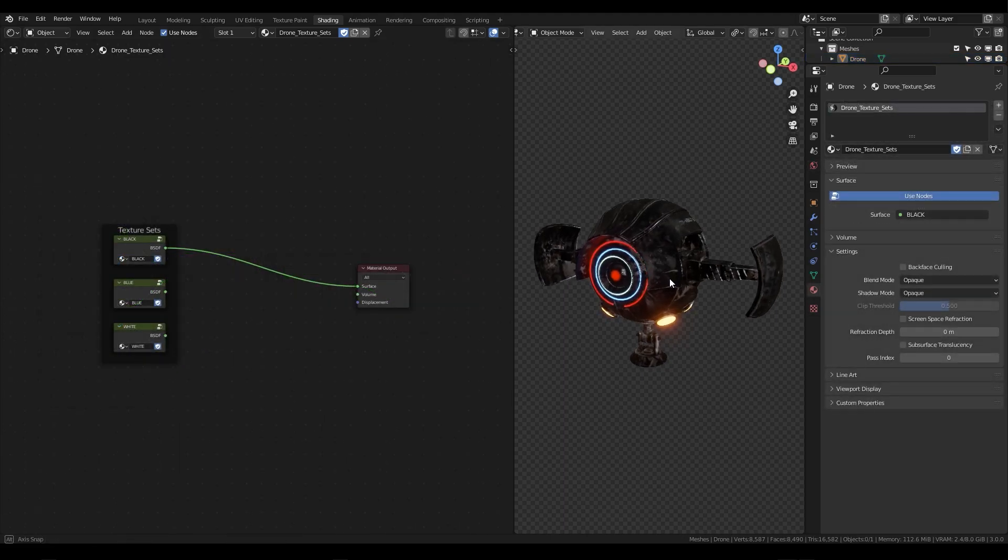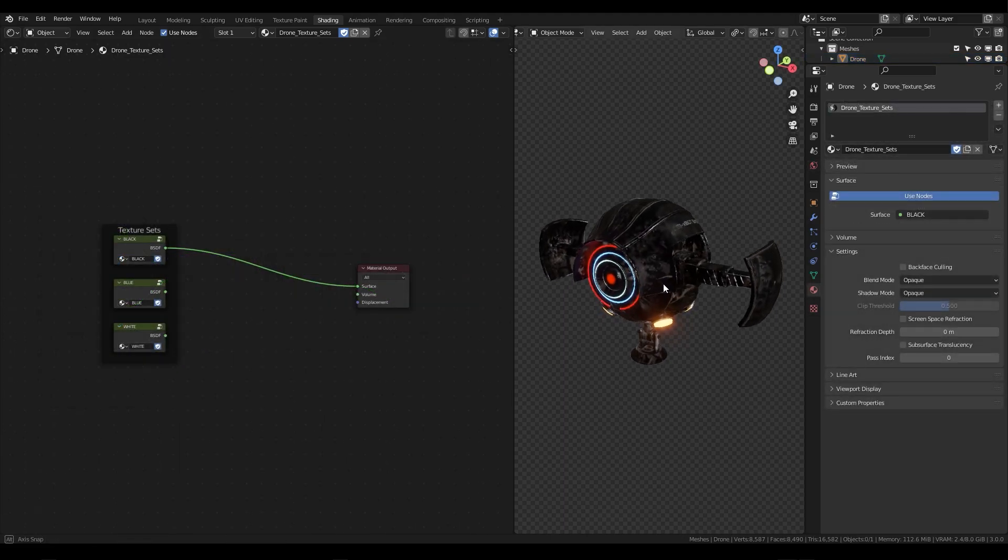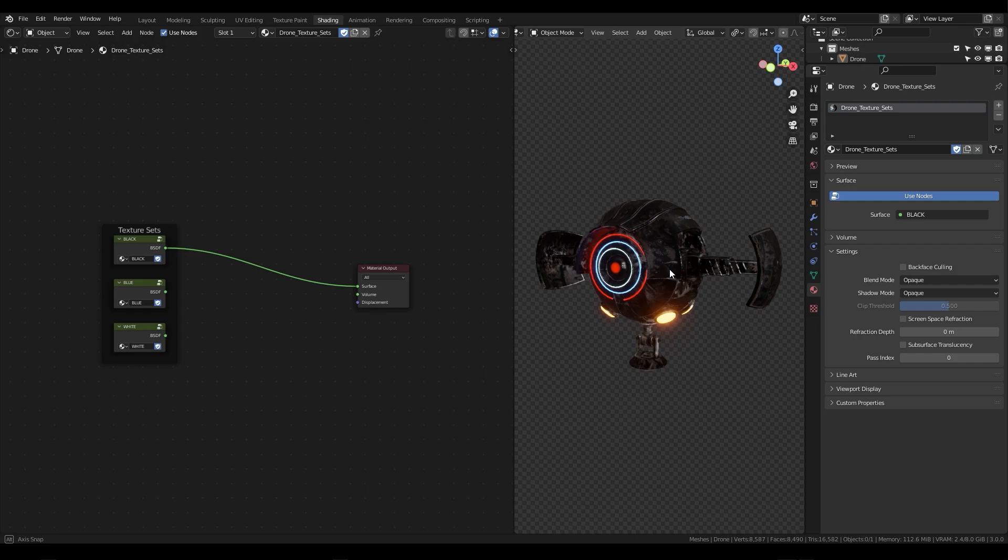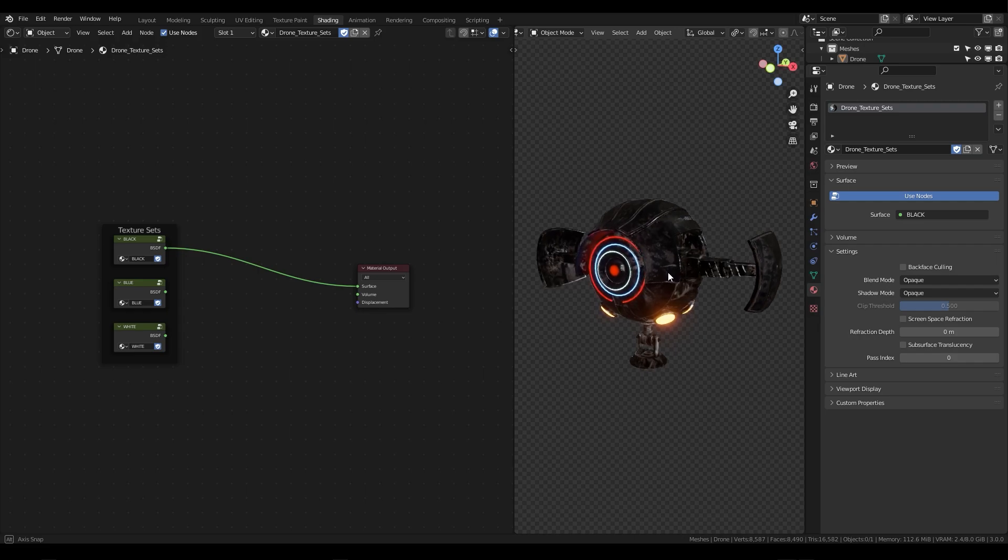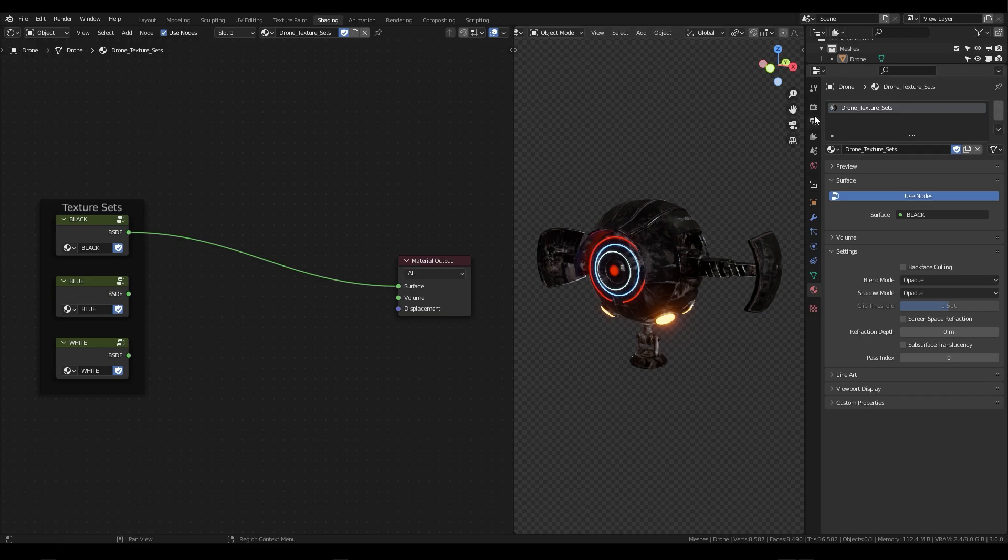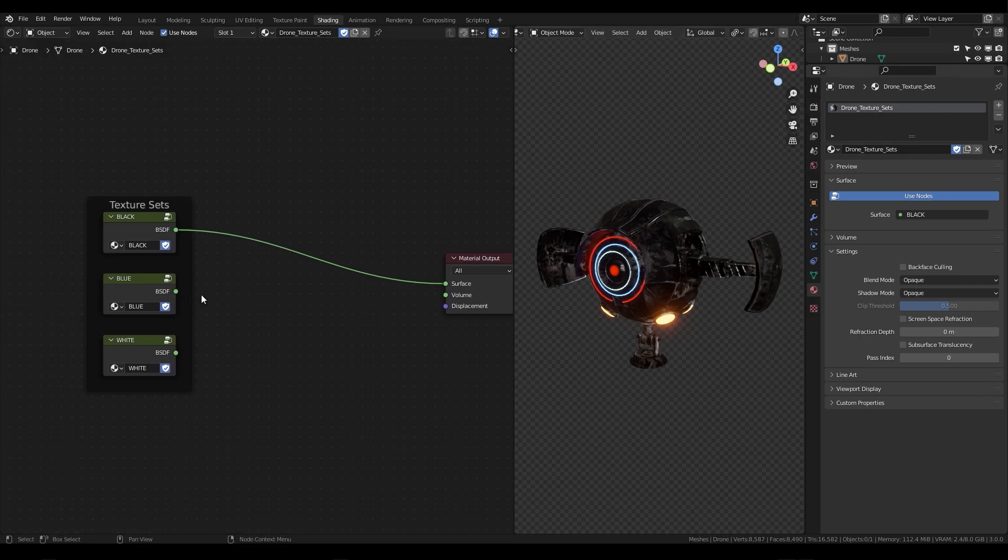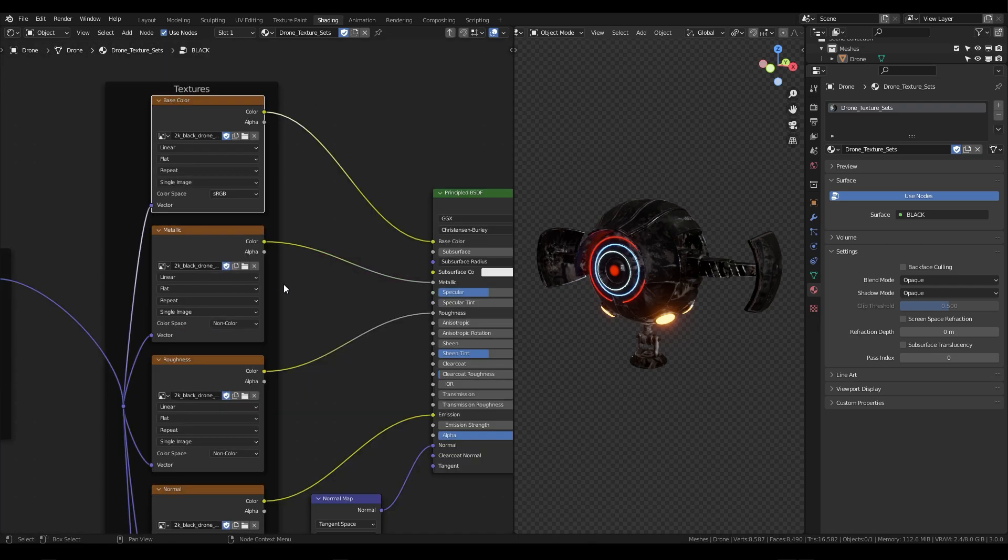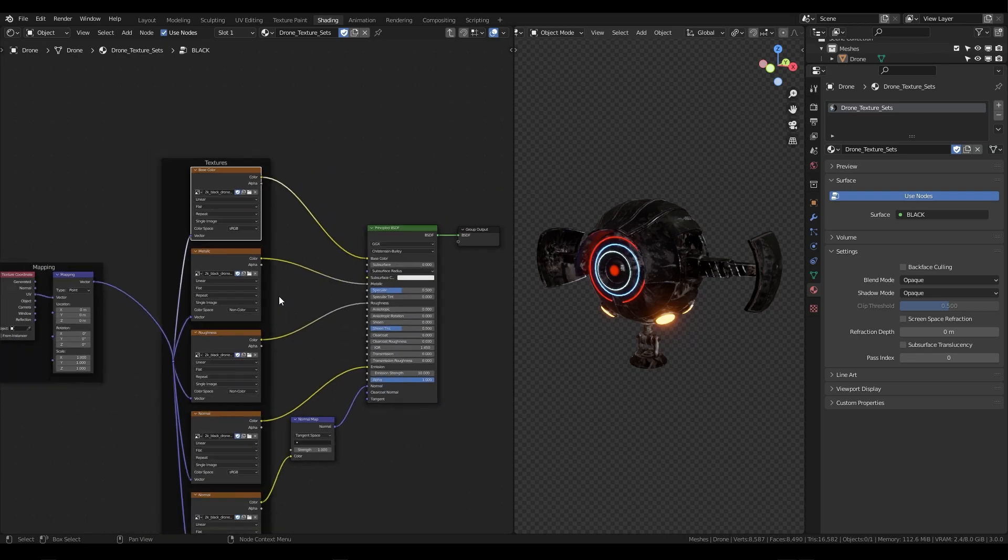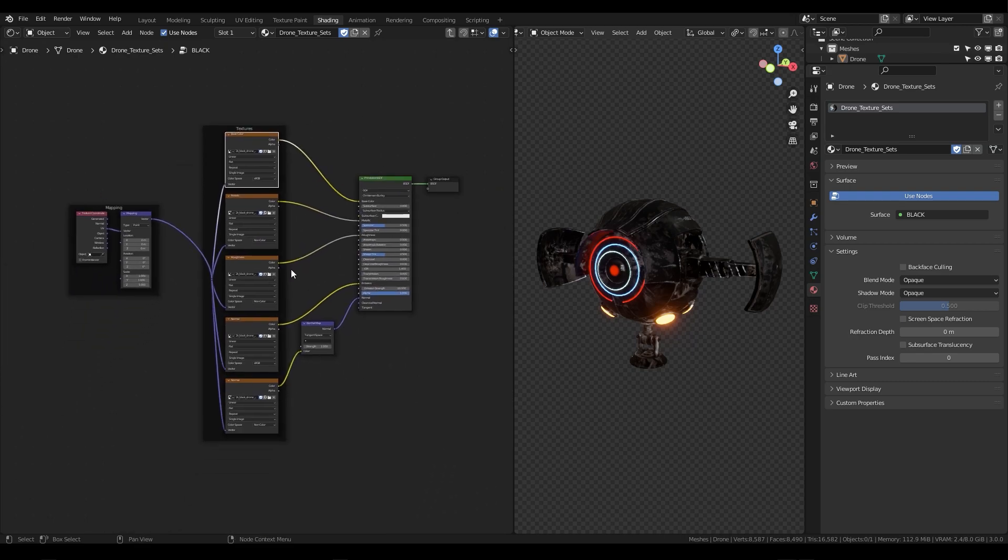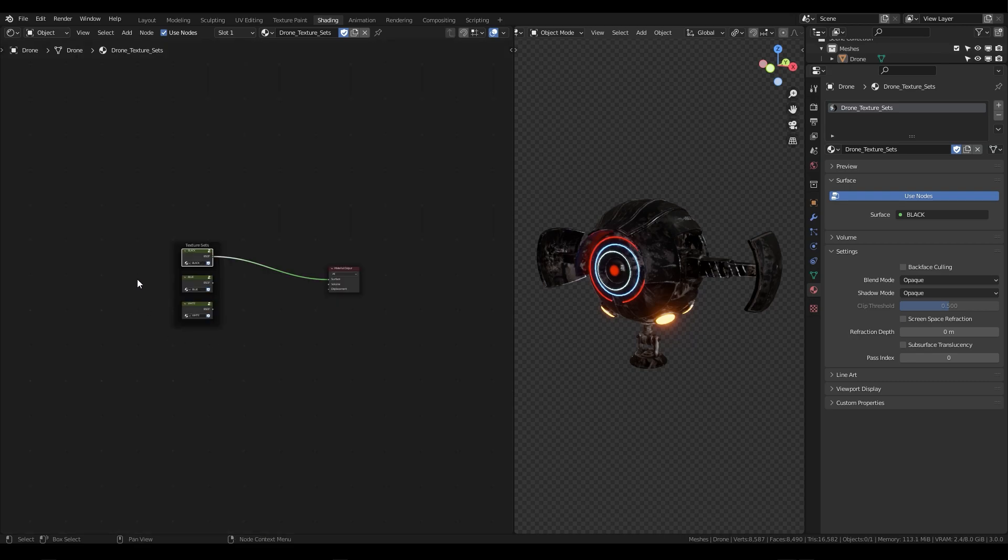For this process I'll be using Blender version 3.0 and I'll be using this sci-fi drone model I created a little while back. As you can see I have one material applied on this object called Drone Texture Sets and within that material I have three texture sets. I just grouped them with Ctrl-G just so that they're easier to look at for the purpose of this tutorial.